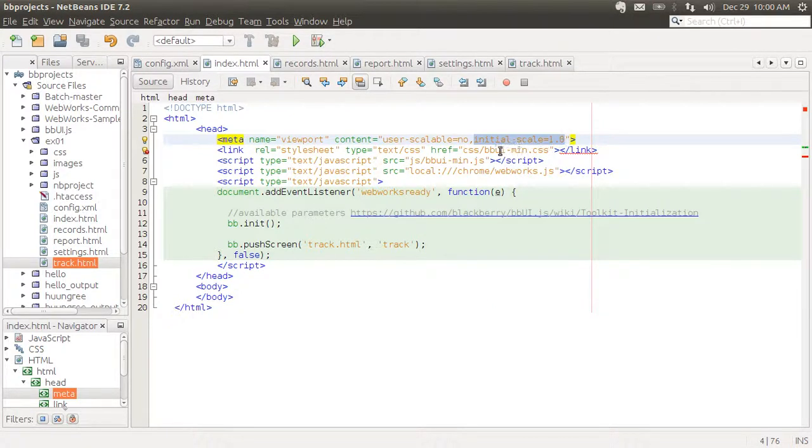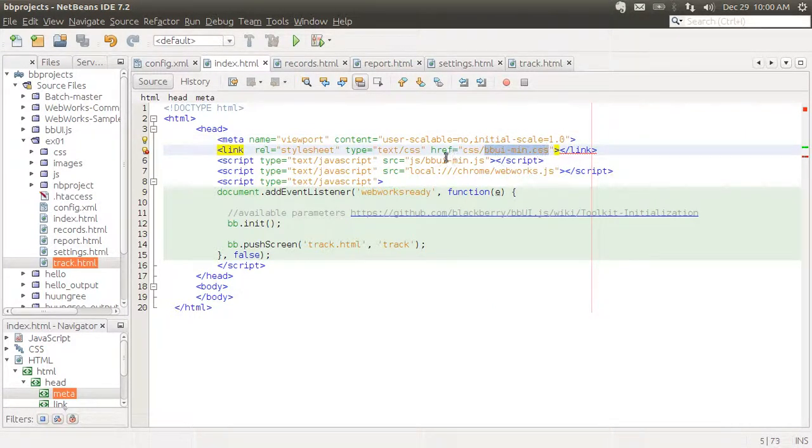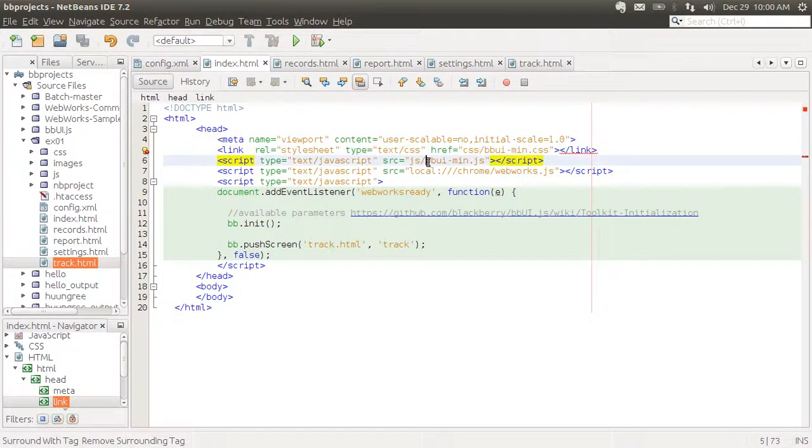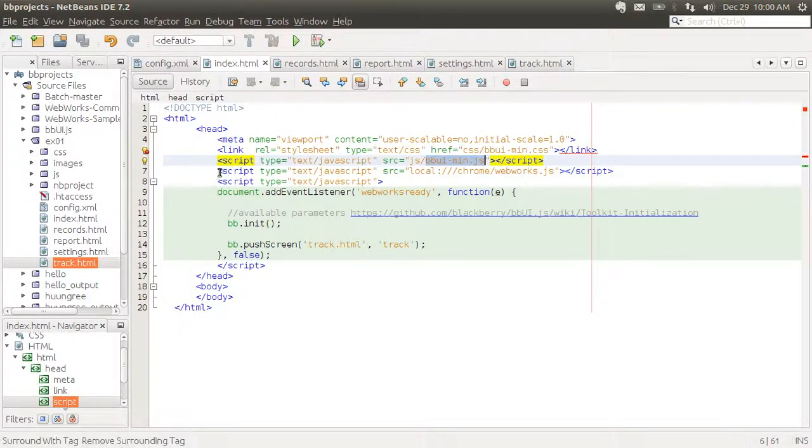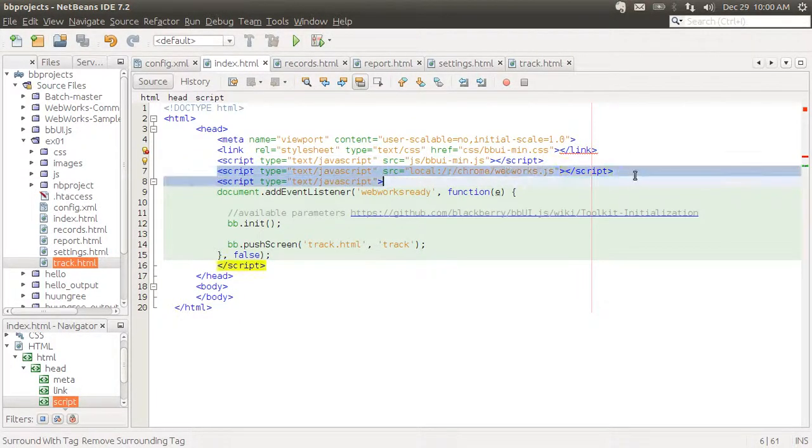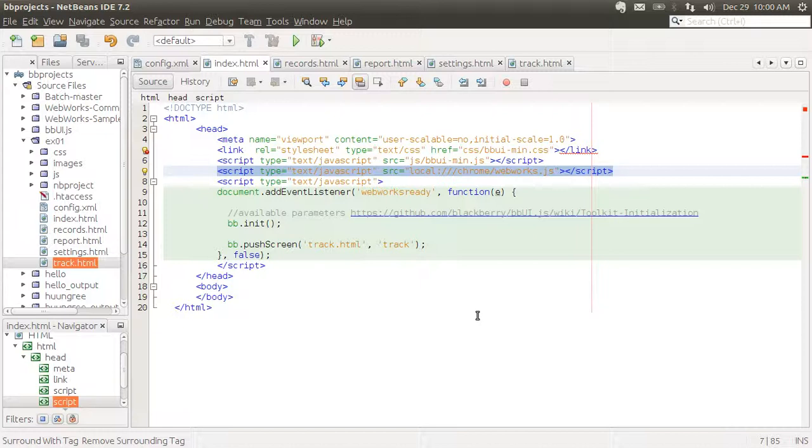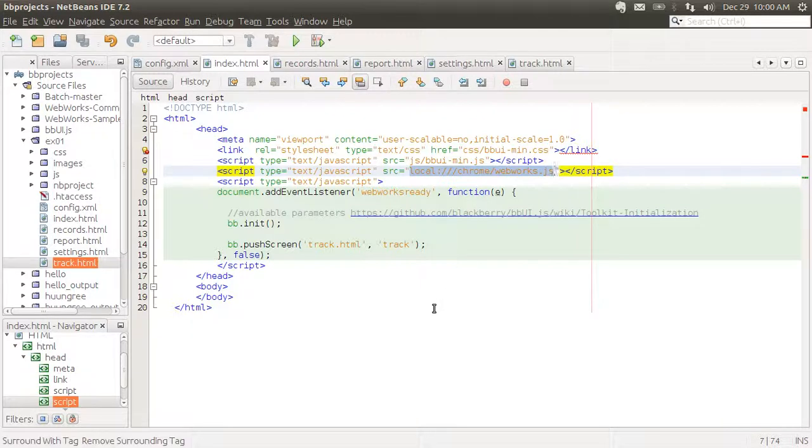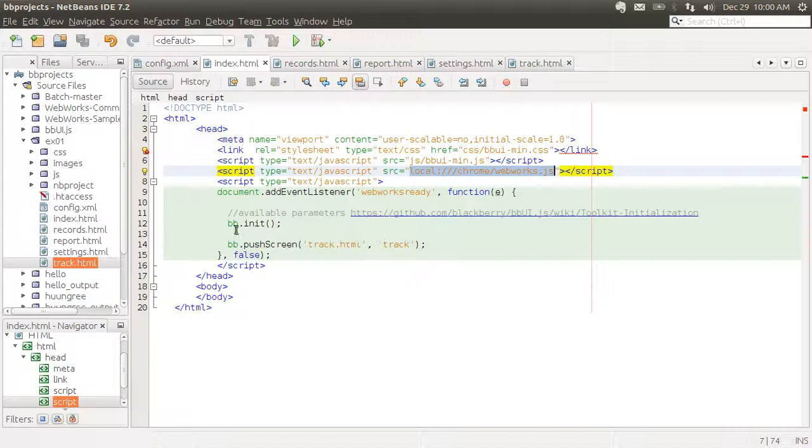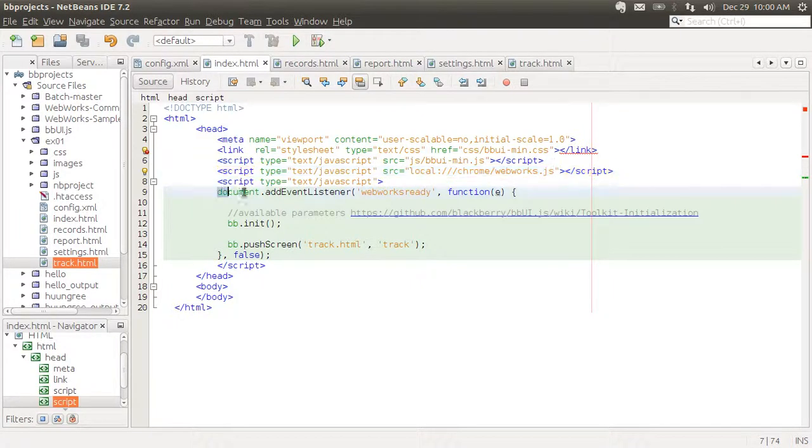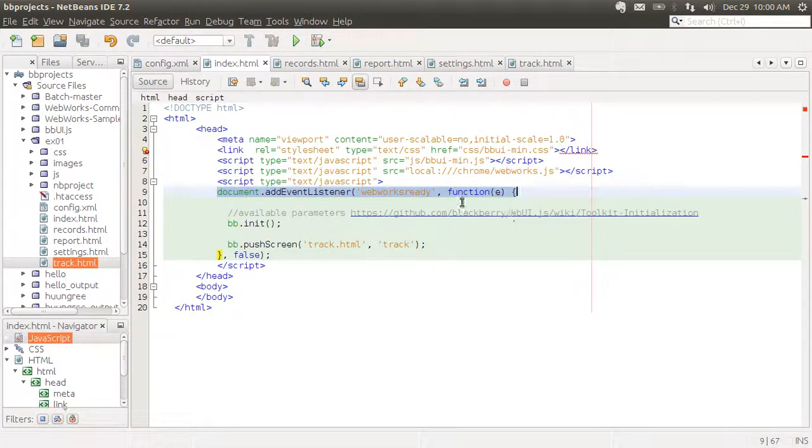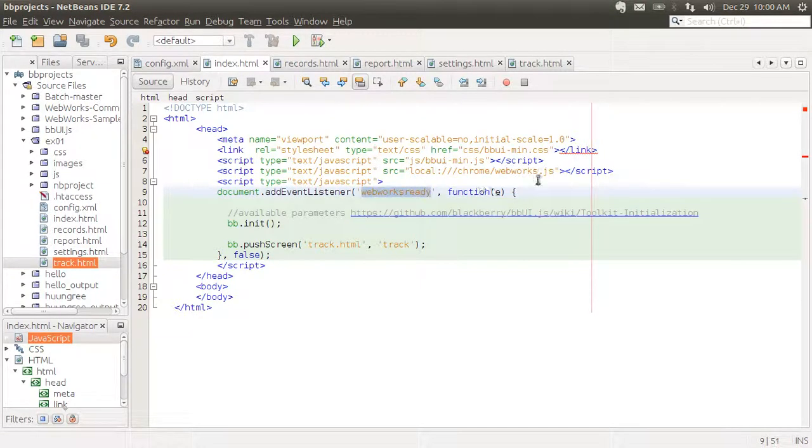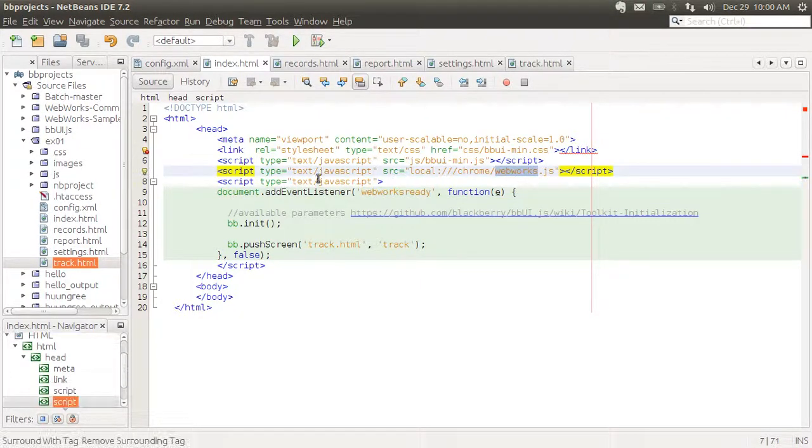Including here the stylesheet, the JavaScript library. And this line here, this is what you include in all WebWorks apps. It will give an error message on the console if you look at this in the Ripple emulator, but that's okay. Don't worry about that.